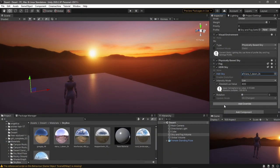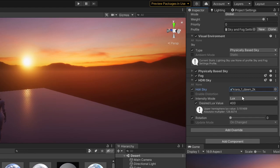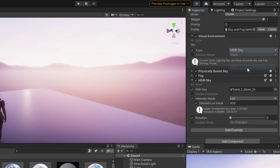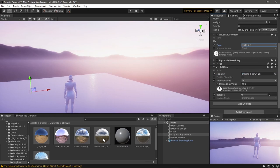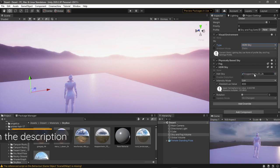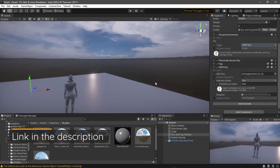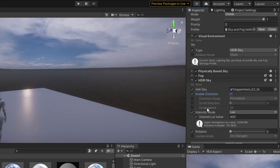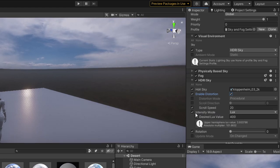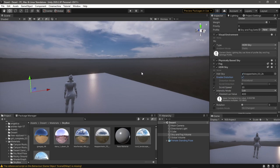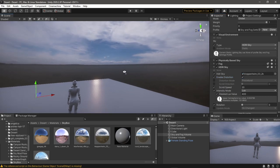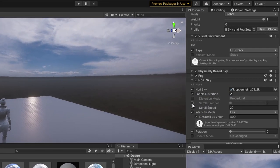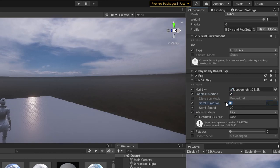Continuing from the last video, we need to switch back to HDRI sky and I'll use another sky that has more clouds. Now let's enable distortion and scroll speed. And you have moving clouds. You can also control the scroll direction.